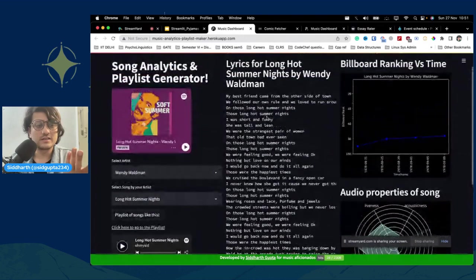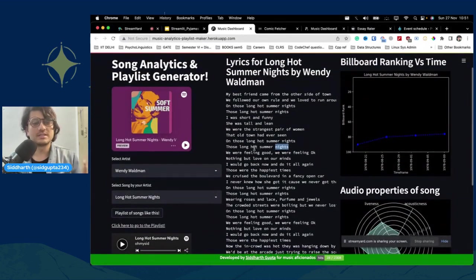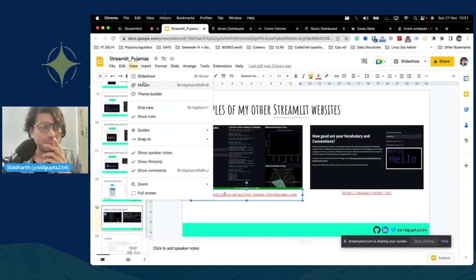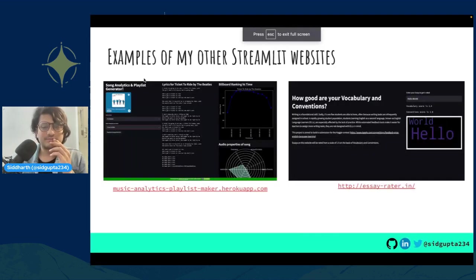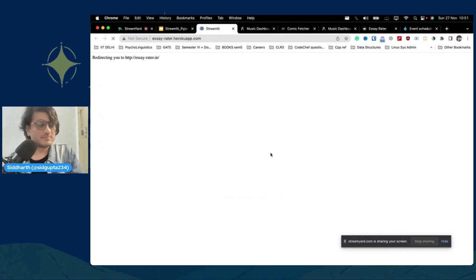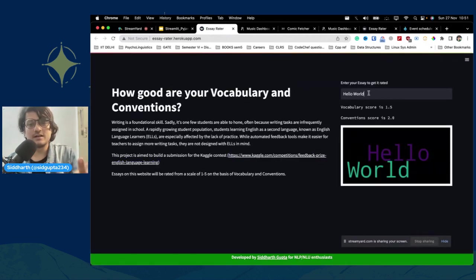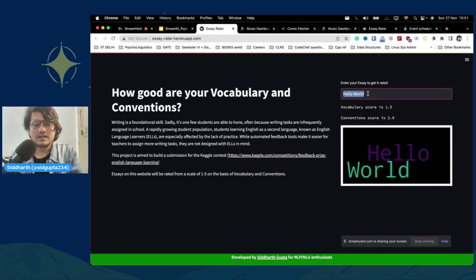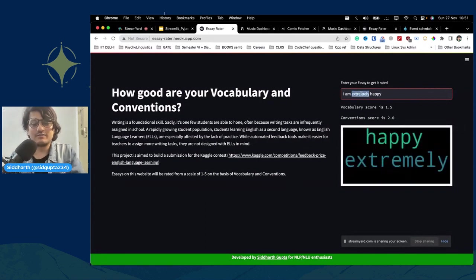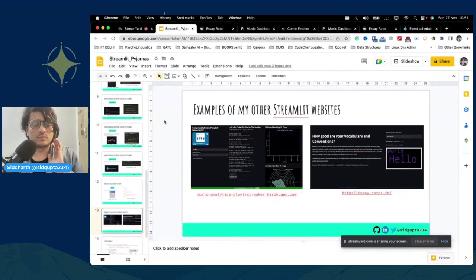This shows the breadth of the library — you can run machine learning models in the background. Another project I made recently is an essay rater. It loads a model from a pickle file, and if I write 'I am extremely happy', it gives a vocabulary score of 1.5. Lesser words produce lower scores. It took me half an hour maximum to set up and deploy.